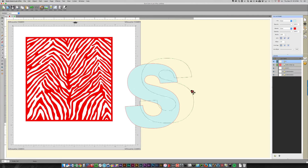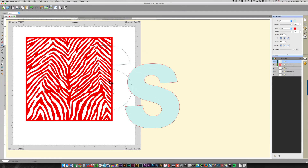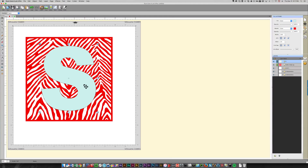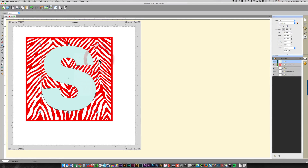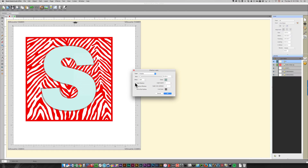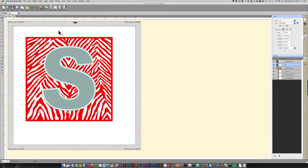It turns out that using Sure Cuts A Lot for this is even easier than doing it with Silhouette Studio. I've selected the S and I'm dragging it and putting it on top of the pattern. Then all I need to do is select the letter, right-click, click Appearance, and then Add Shadow Layer. I'm going to click Inset Shadow and make it a little bit thicker by clicking the up arrow.